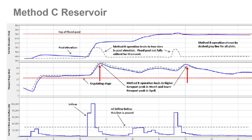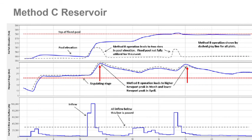Looking at these two events, if you operated as a Method A reservoir up to a particular elevation, you could preserve the downstream benefit from the first peak. Then by becoming more aggressive with releases after that point — switching to Method B — you may have been able to preserve that Method A result but also avoid the spillway release. However, it is event dependent, and the outcome depends on what elevation you choose to switch over from Method A to Method B.